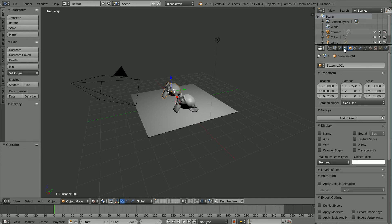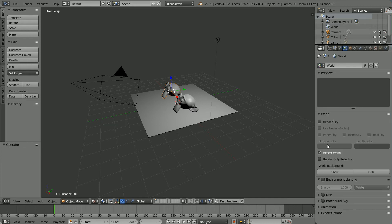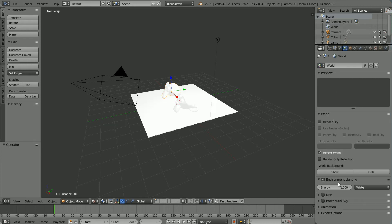In the World properties, turn Environmental Lighting on and set the Energy to 0.8.